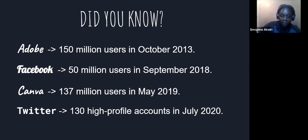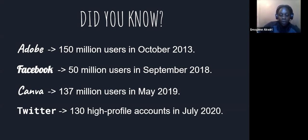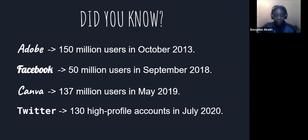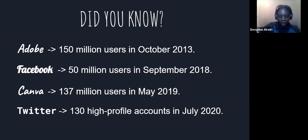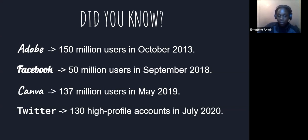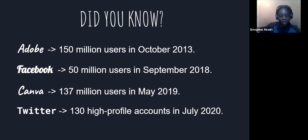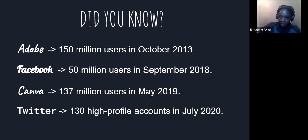We also have Canva, which was hacked in May 2019, where 137 million users' accounts were exposed. That means that their emails, usernames, and cities were exposed to hackers. The hackers also claimed to gain OAuth login tokens for users who had used Google to sign in. And the latest hacking incident was with Twitter this year in July, where 130 high-profile accounts were hacked to promote a Bitcoin scam. These hackers used something called social engineering, where you successfully manipulate a small group of people. In this case, a small group of Twitter employees were manipulated and their credentials were used to gain access to Twitter internal systems. And these hackers were able to bypass the two-factor authentication.